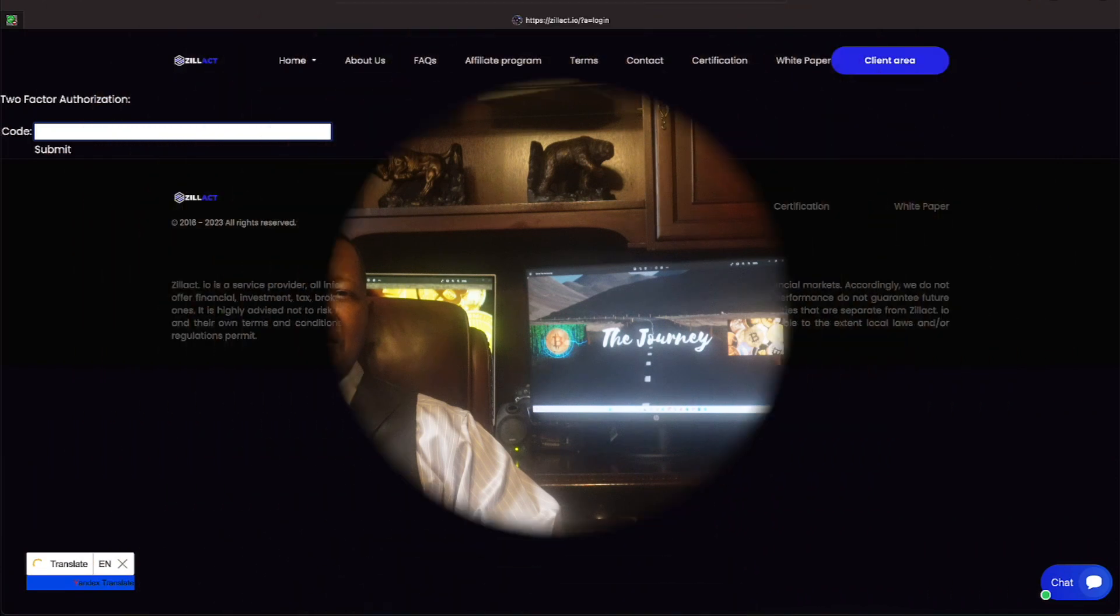Let's log on to the computer and check out the passive earnings that we're able to achieve by investing in Zillac.